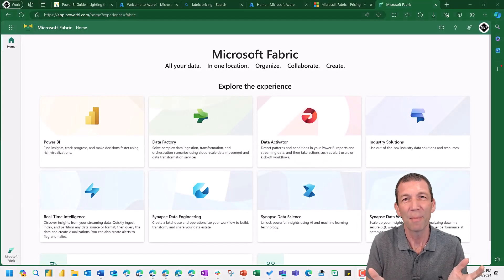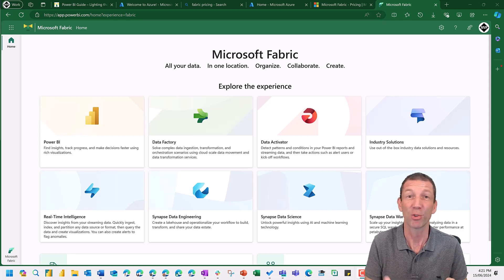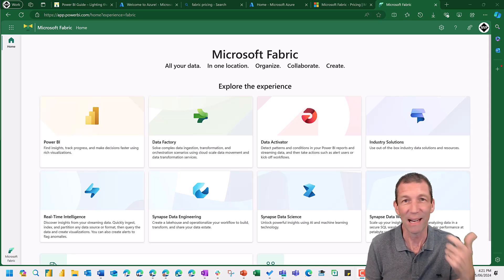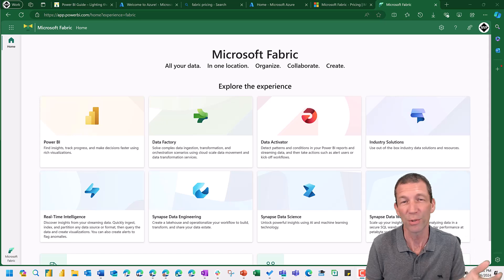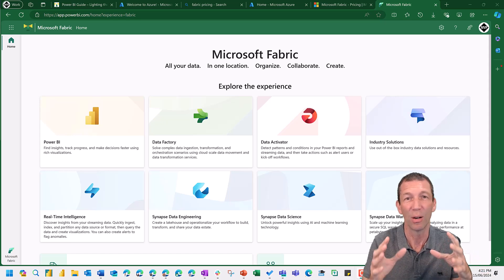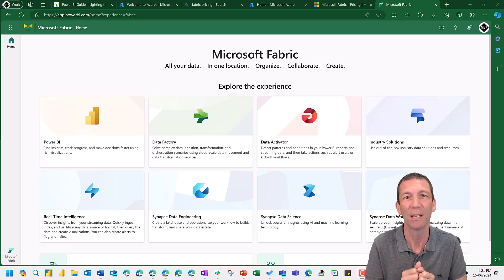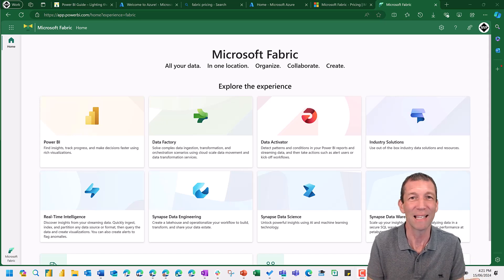You could think about Fabric just like you think about Microsoft Office. Office consists of Excel, Word, PowerPoint, all those applications sitting on OneDrive and SharePoint. Well, you can think about Fabric in a similar way.